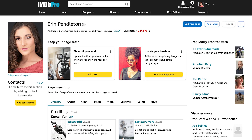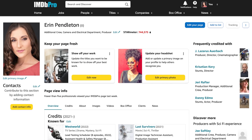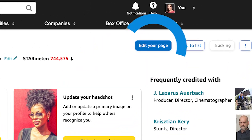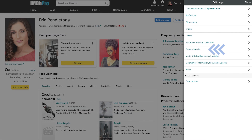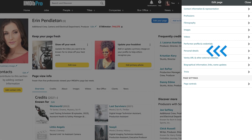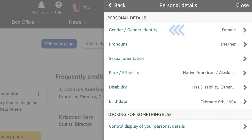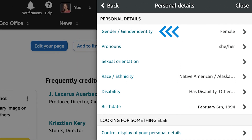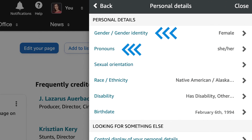As an IMDB Pro member, you can easily update your personal information using the Edit Your Page button at the top of your name page. The personal details section allows you to add information, gender and gender identity, pronouns, and much more.